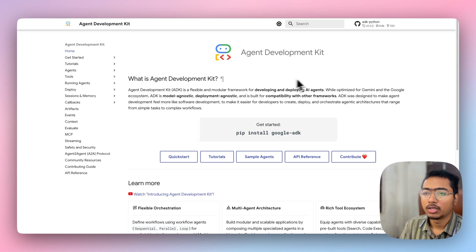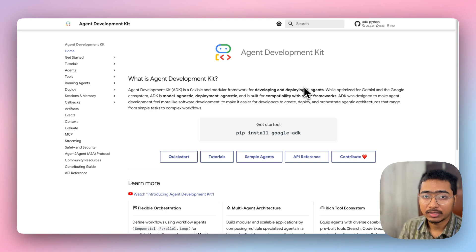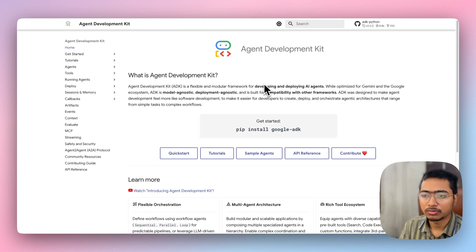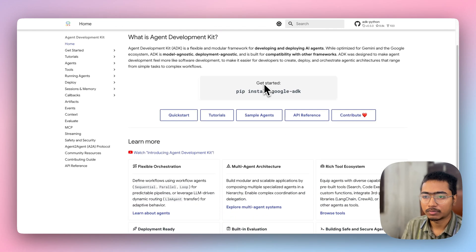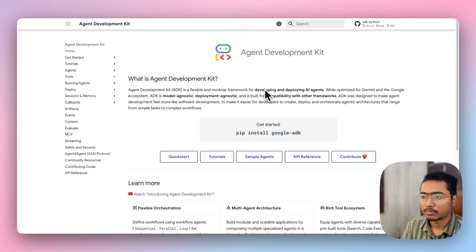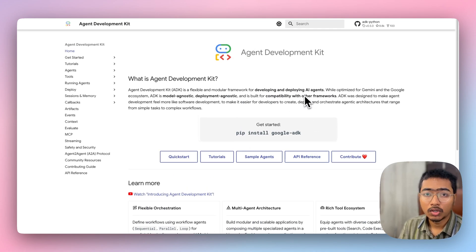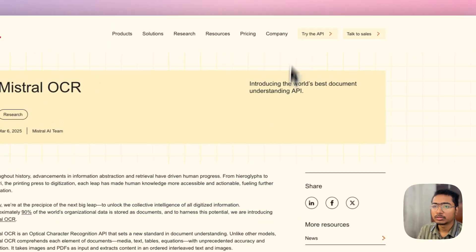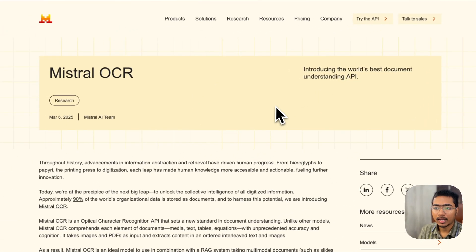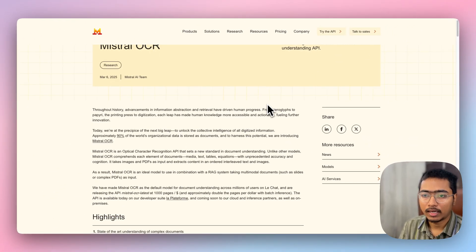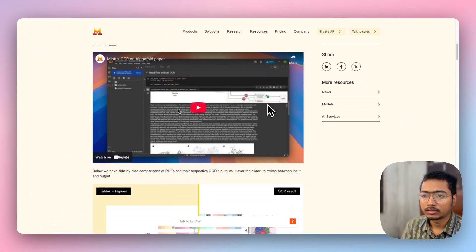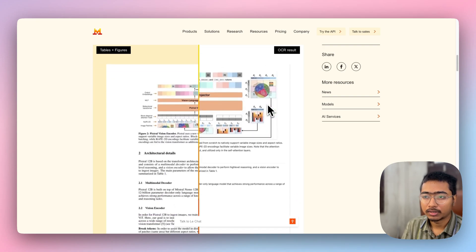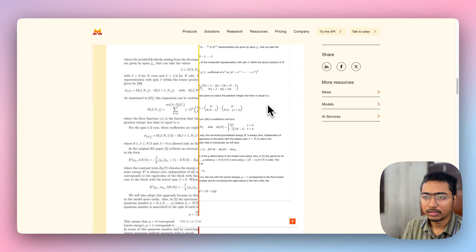Before going to the demo, let me introduce the tools we are going to use. I'm going to use the Agent Development Kit framework from Google to build this agent app — I discussed this in my last video, so you can check that out. To read the resume, I'm using Mistral OCR, which is an LLM-based model that can read documents and images quite efficiently.